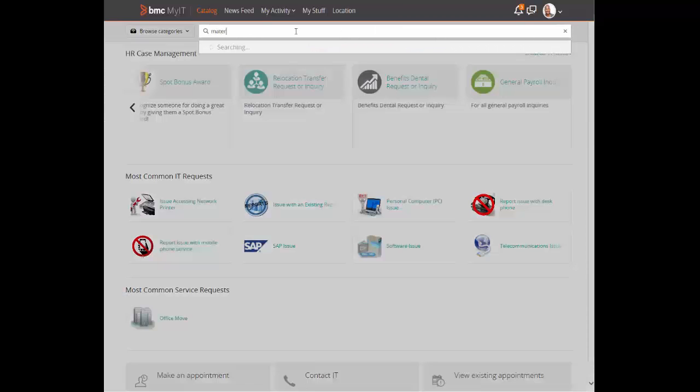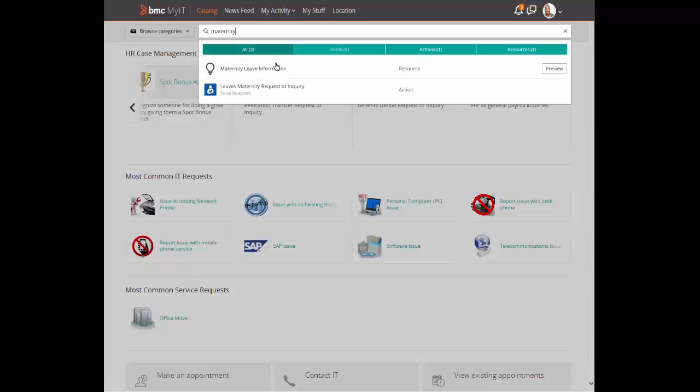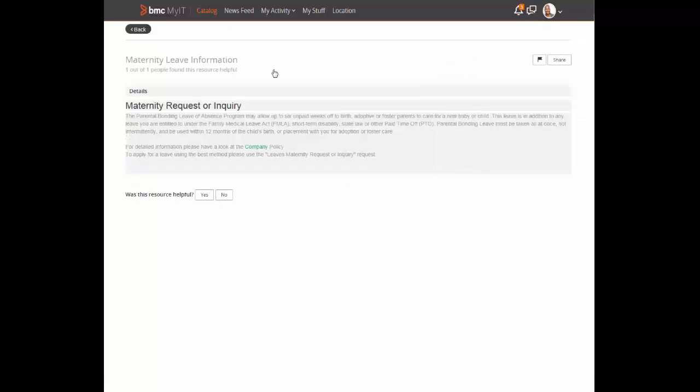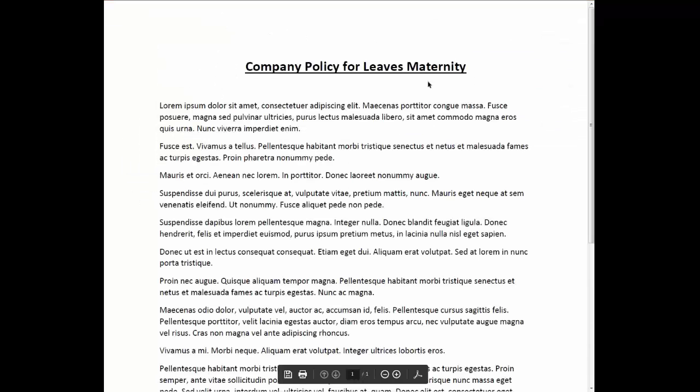He searches for the information and is guided to a copy of the company's policy which he opens and reads.